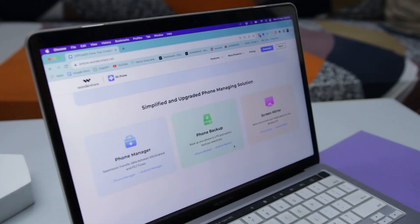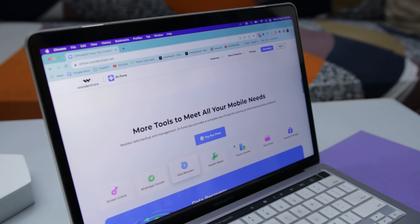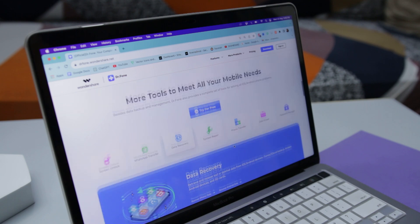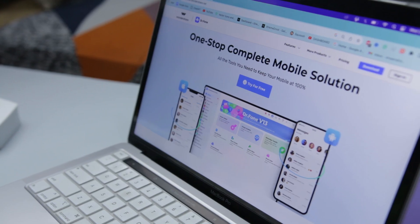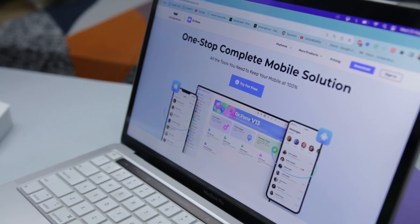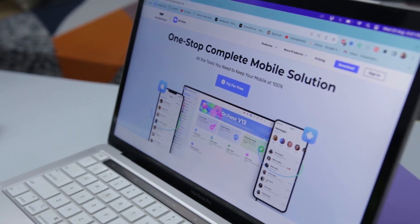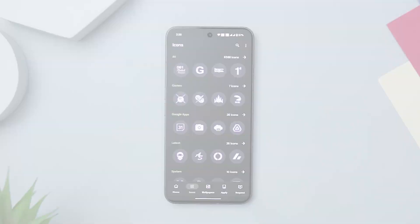This toolkit goes beyond these highlights, offering more features like system repair, phone manager, data eraser, phone backup, and password manager. If you want to know more about this tool, click the first link in the description down below.